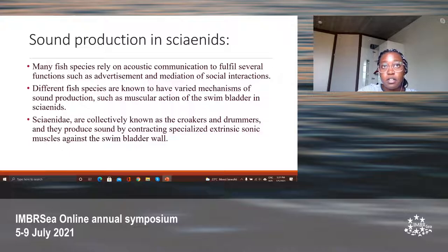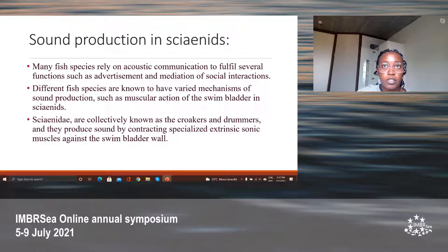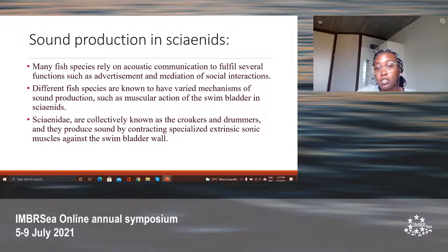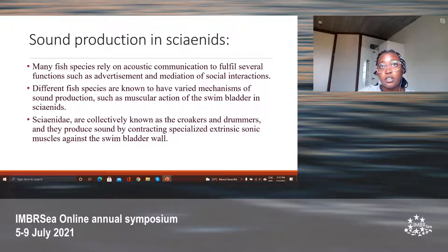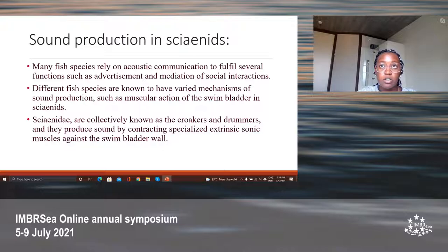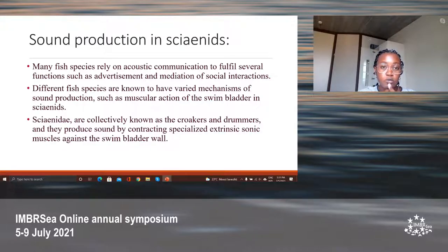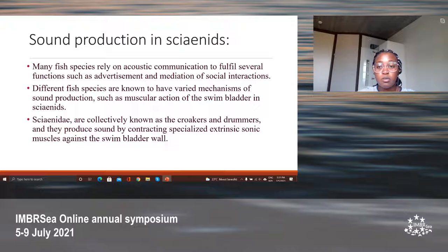Many fish species rely on acoustic communication to fulfill several functions which contribute to acoustic variability, such as advertisement and mediation of social interactions — for example, agonistic behavior and mating behavior. There are over 800 fish species currently known to produce sounds, and all fish species are known to have inner ears capable of detecting sound. Fish calls are therefore a very important source of information. For example, they can be used to recognize reproductive periods or to assess the welfare of fish.